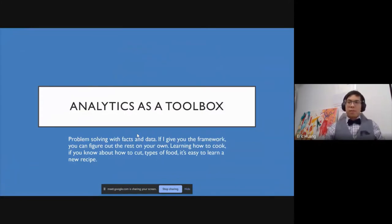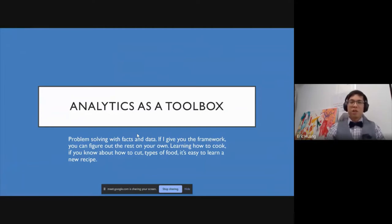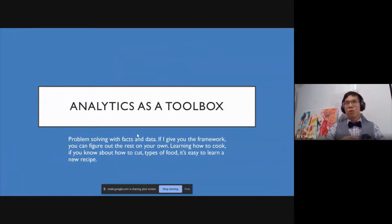Analytics as a toolbox — the way I think about analytics is it's really a problem-solving methodology. How do you problem-solve with facts, numbers, and quantitative and qualitative information? It's a framework. I'm going to teach you as much of the foundation and fundamentals as possible. This doesn't replace a diploma or university degree, but I'm going to give you the framework and then hopefully you can learn the specifics on your own. Think of it like a toolbox — I give you the toolbox, but you have to start adding different tools.